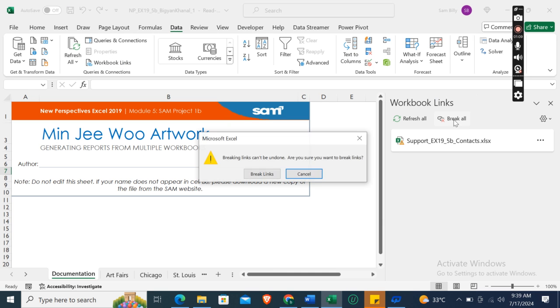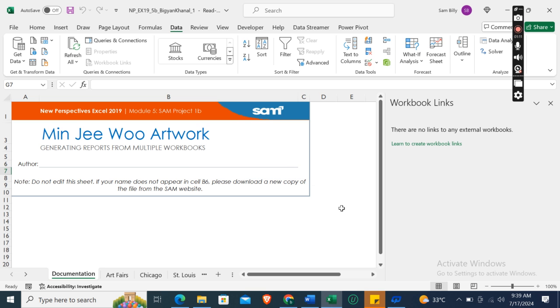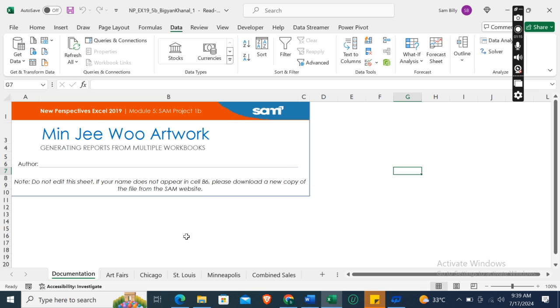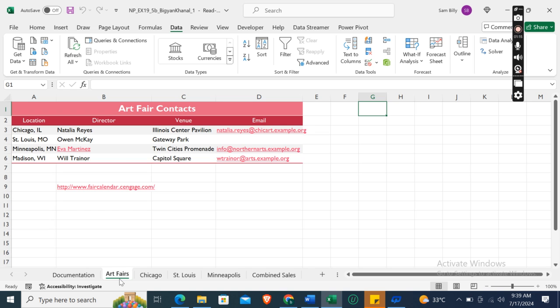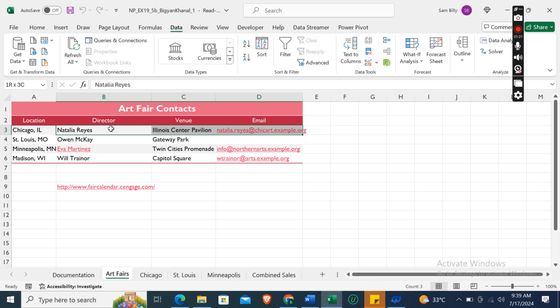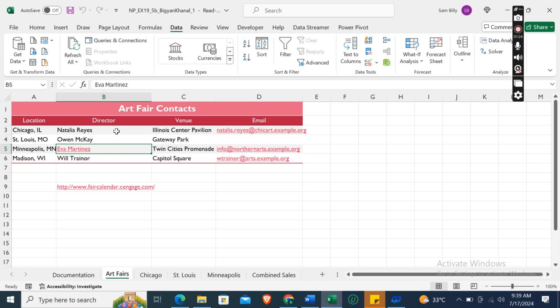Then break all, then break links. Okay, now close this section. Now when you switch to the Art Fairs worksheet, you can check that from B3 to D6, these are the static values, not the links here.